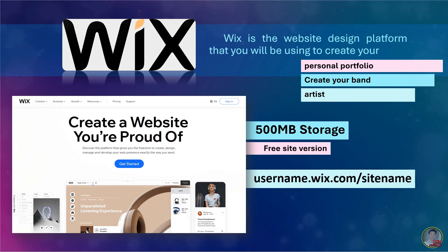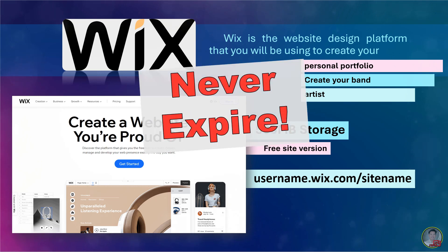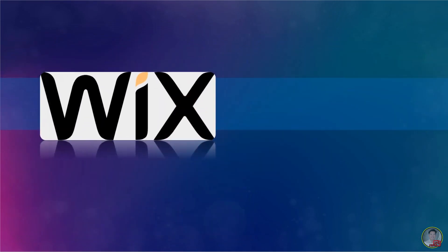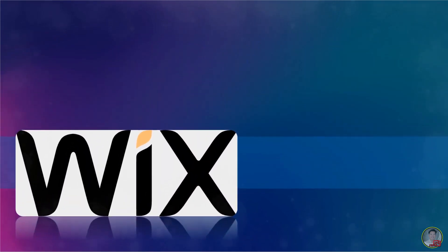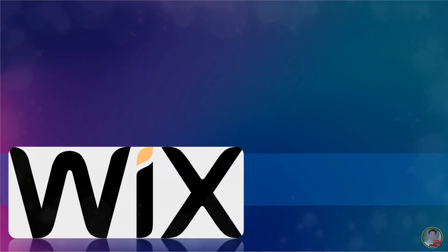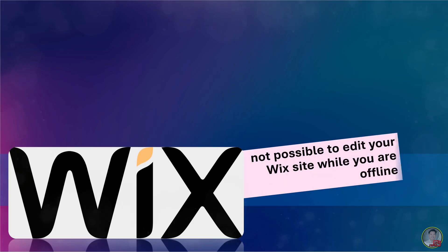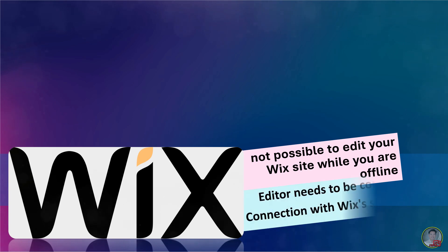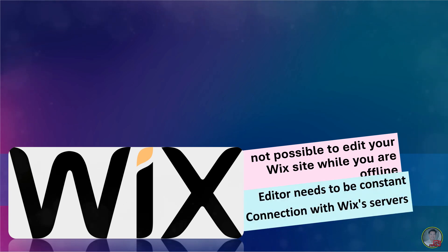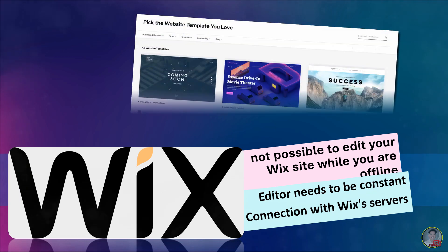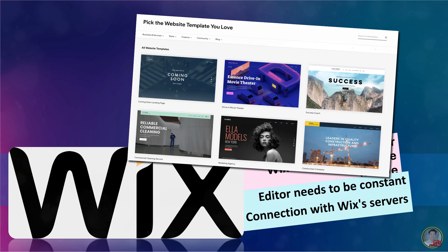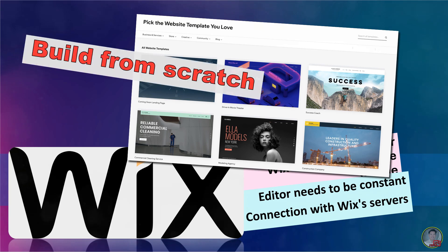Wix account can never expire if you are a free user. Your free Wix site will remain online until you delete it. It is not possible to edit your Wix site while you are offline, or save pages to your computer, as the editor needs to be constant connection with Wix servers. You can choose from a wide variety of professionally designed templates, or simply build your site from scratch.